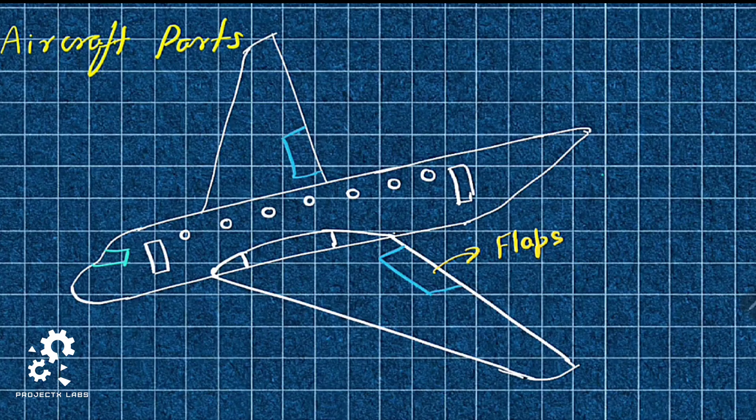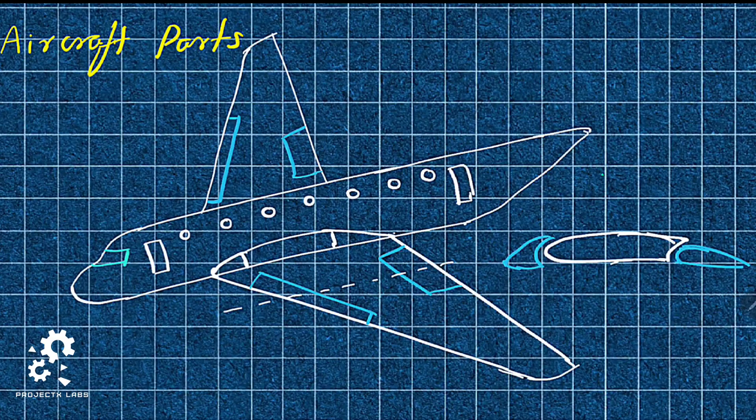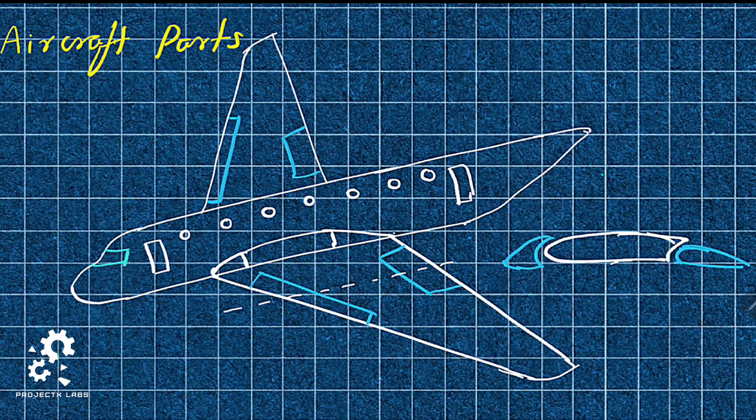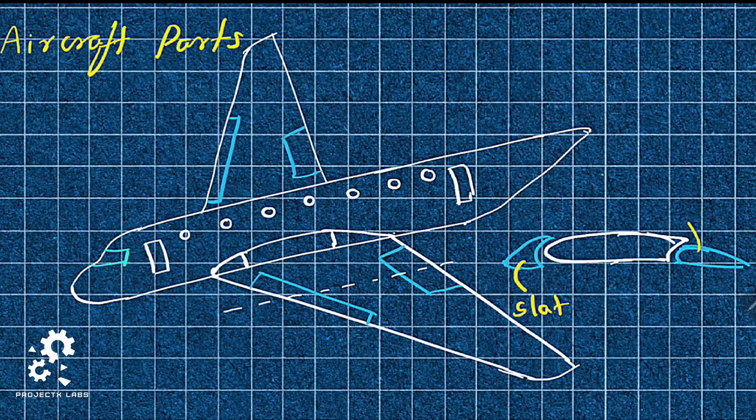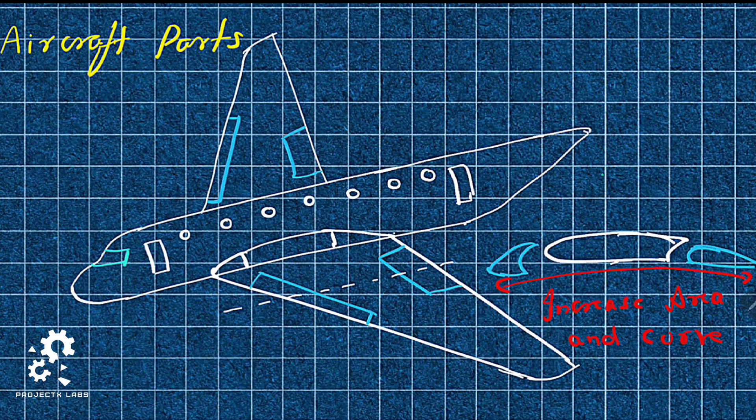Wing is fitted with flap to increase lift. Slat and flap together called as high lift device. Slat is fitted to leading edge and flap is fitted to trailing edge of wing. When both are deployed, it increases the area of wing and also its curvature. This increases lift.